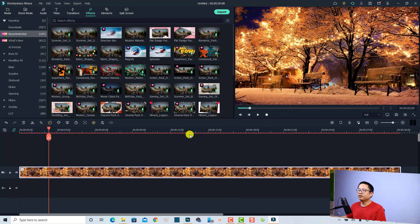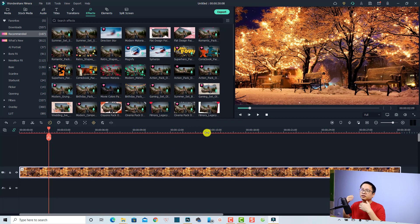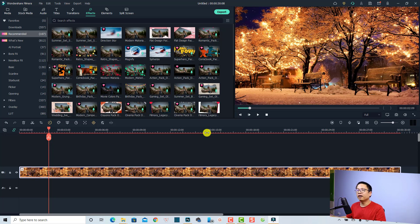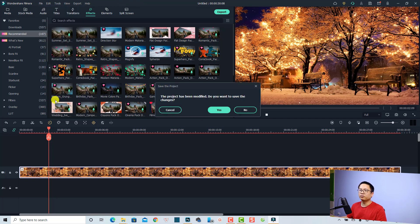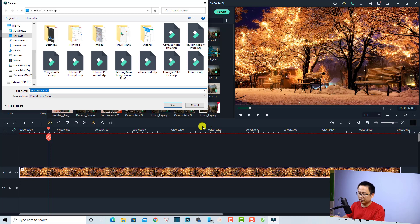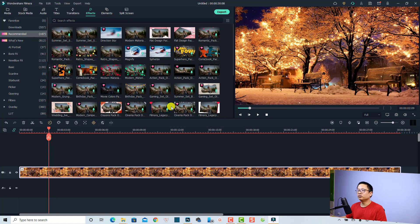Whenever you change the user interface like this, if you want to reset it to default you can just close the project and open a new project and your user interface will become the default. For example, I can click on the File menu and return to the startup window. If you want to save this project, you can save it — for example, name it 'Sample One' — and then click Save.